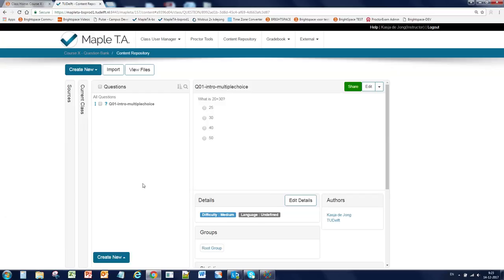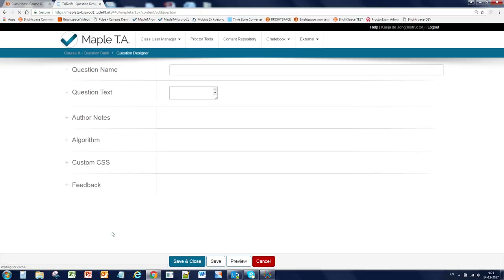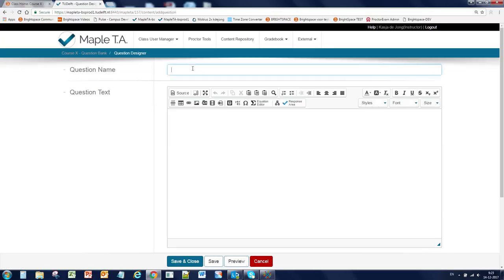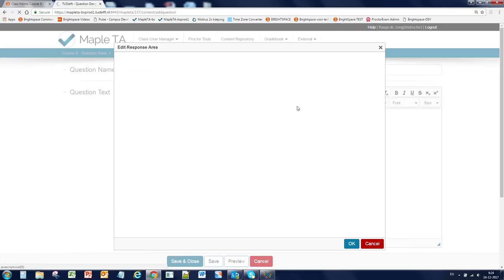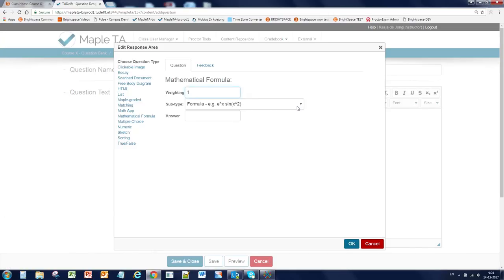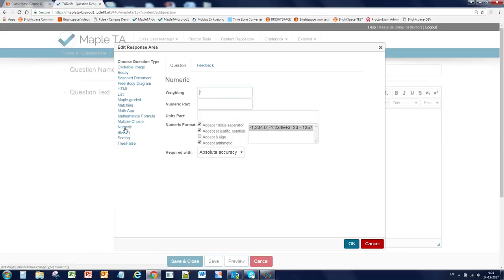Let's make another question. This time it's question two. And we're going to make it a numeric question. Click on the response area button. Choose the numeric question type. Fill in the answer.